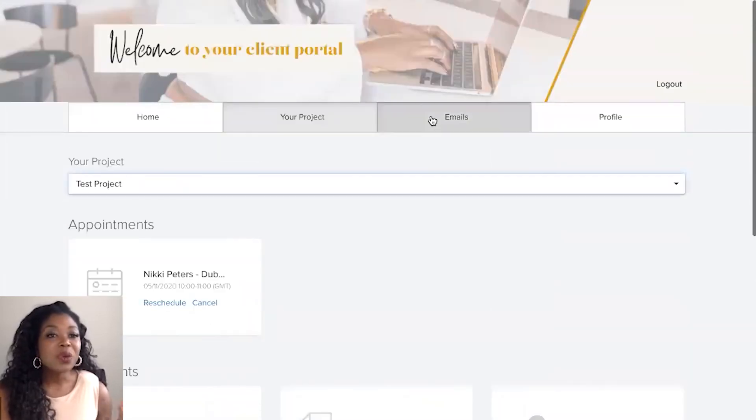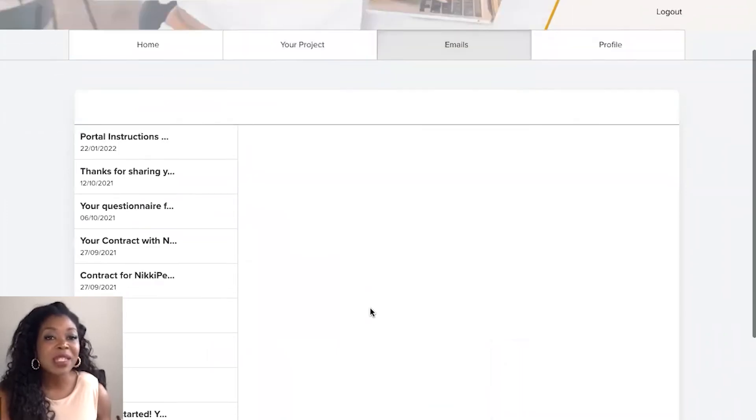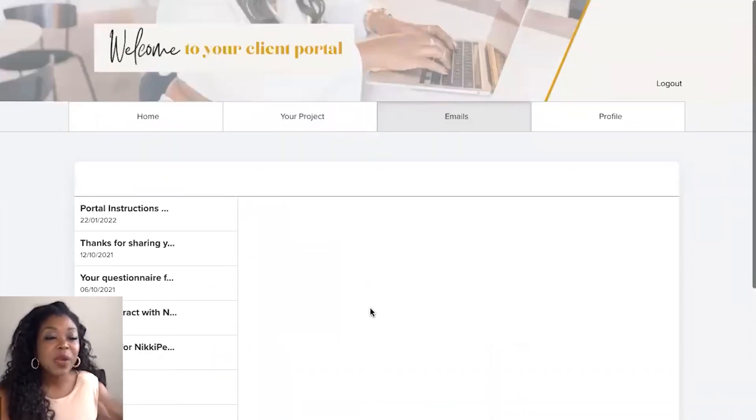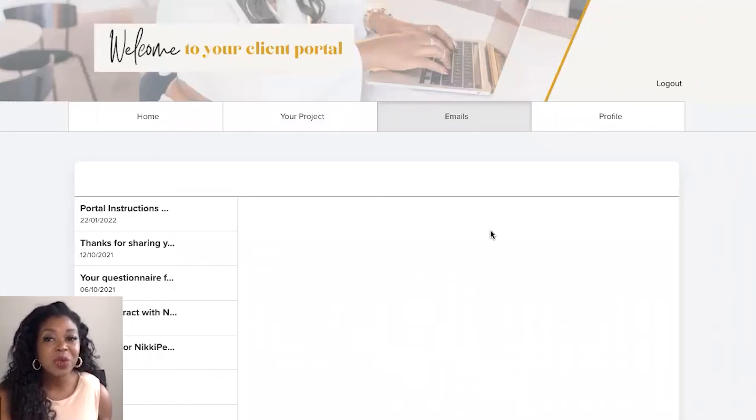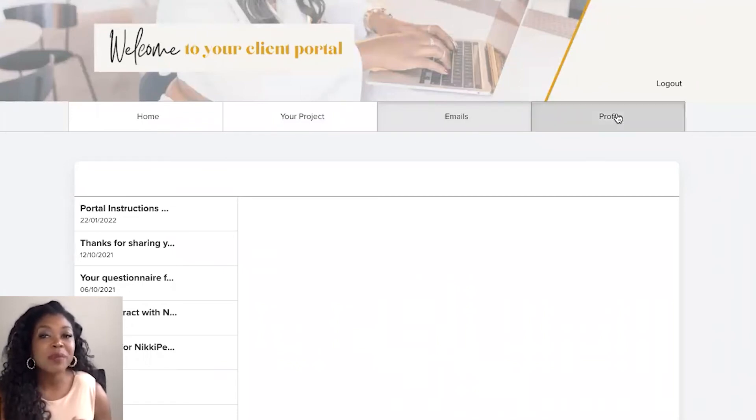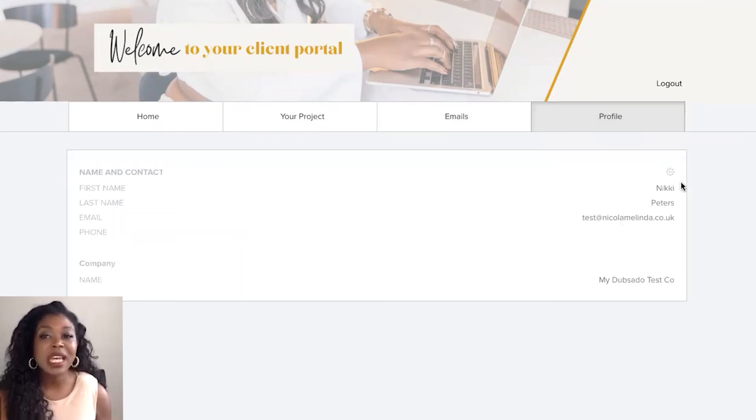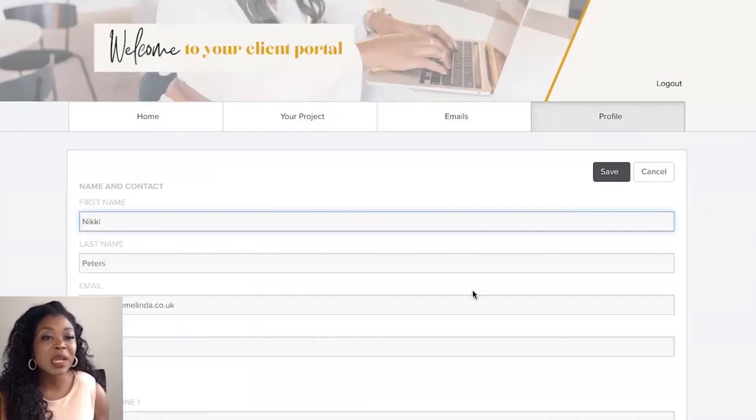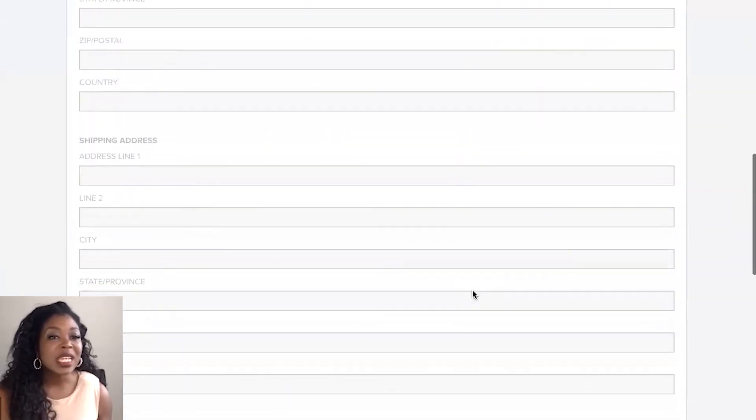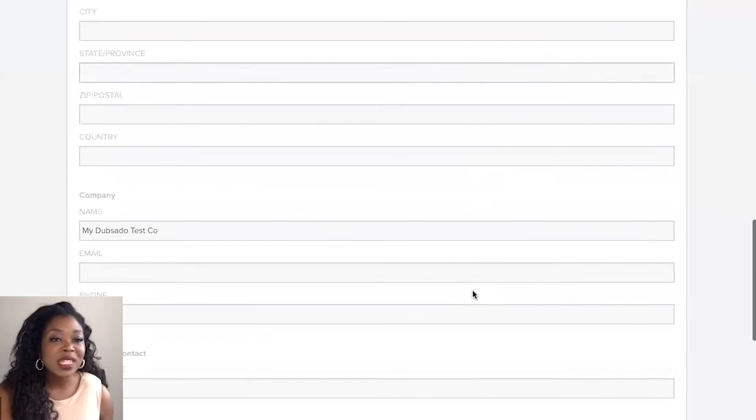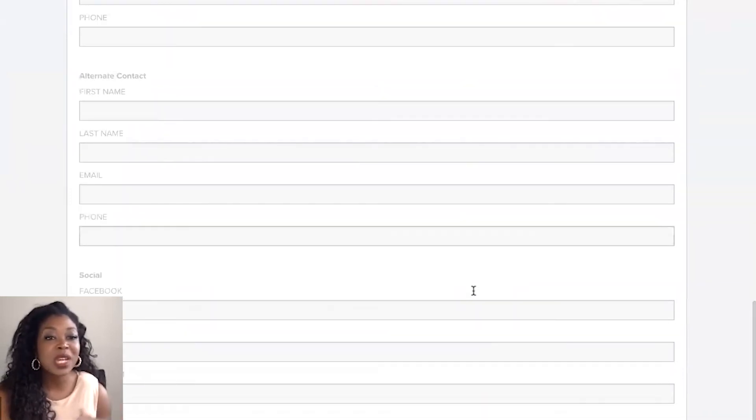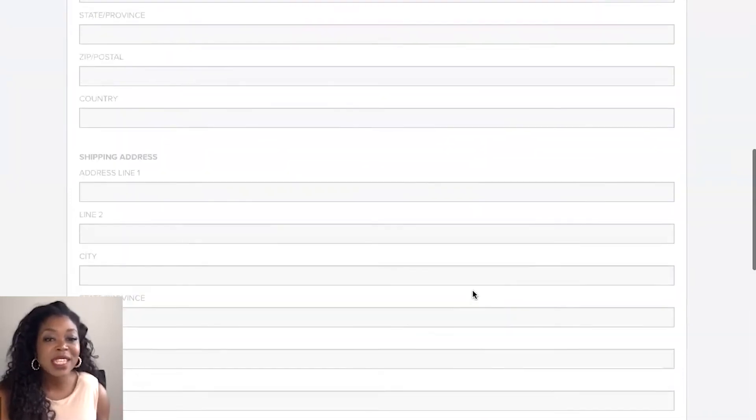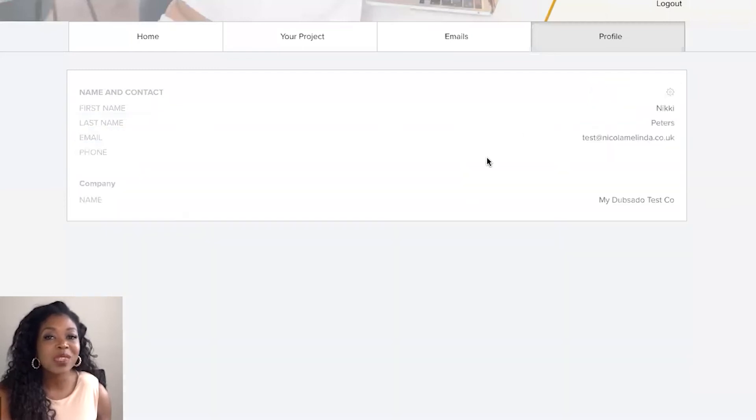So they're also able to track communications so we have our emails tab as well. This is where clients can track any emails that have been sent through and they're able to also update their profile. So your clients can come in here, click on the settings and update their profile information. They can add in address information, company information, alternative contacts and social media links and just hit save when they're ready.